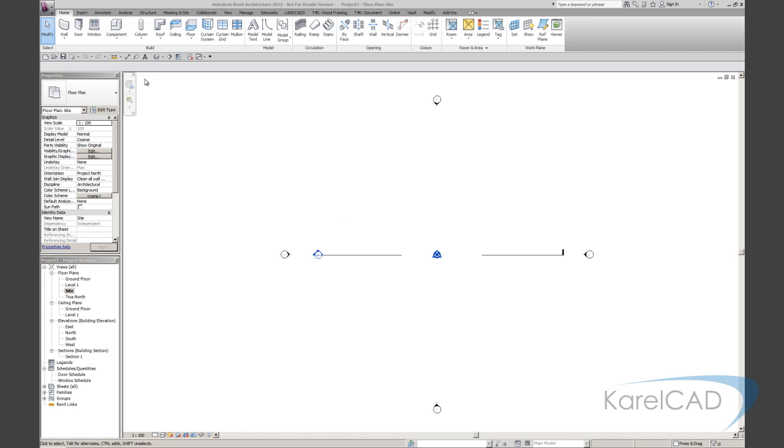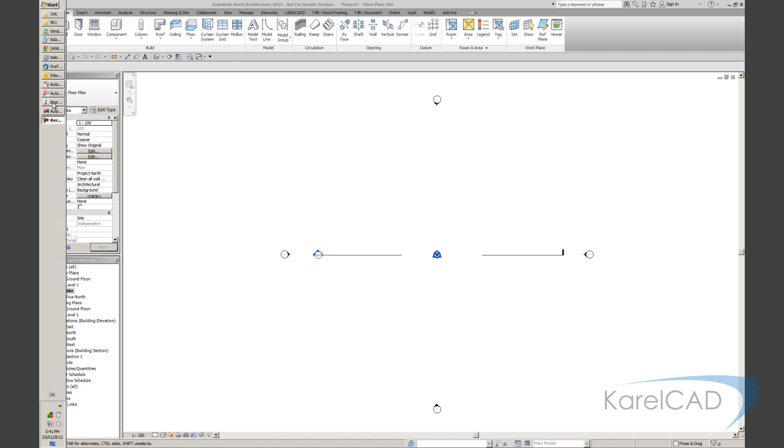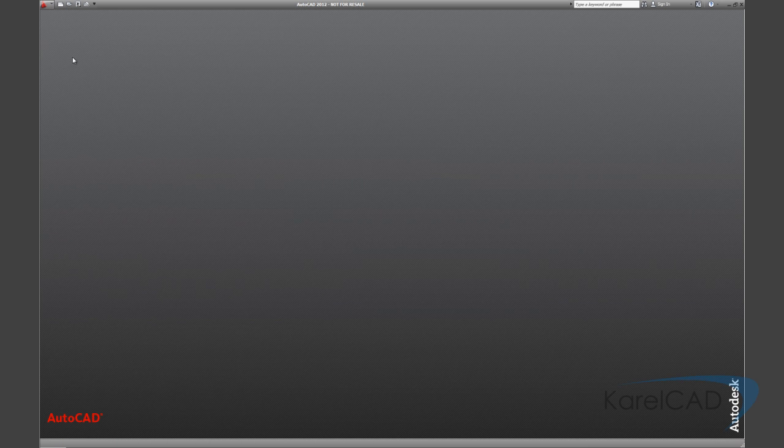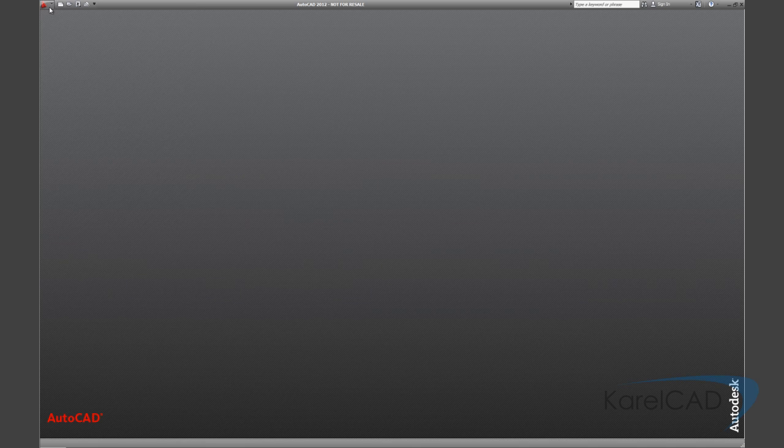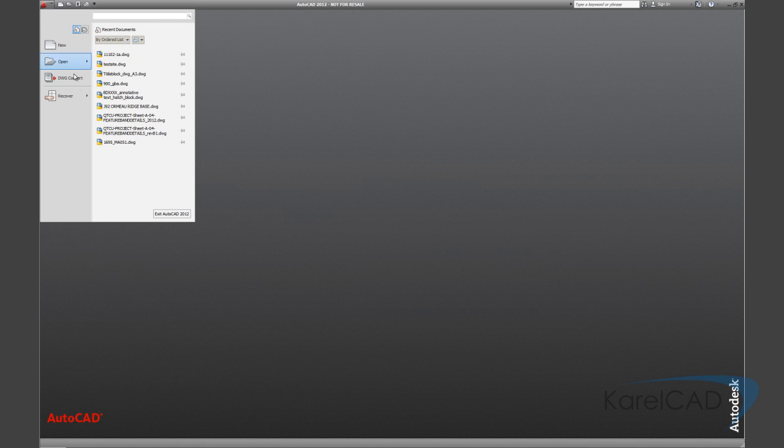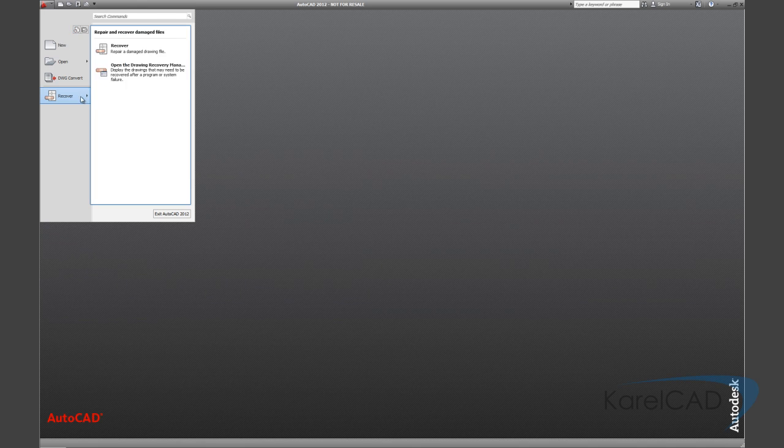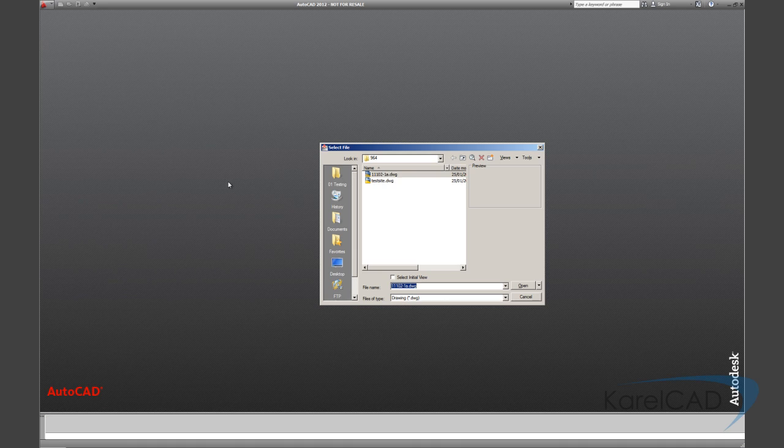To start with, the first thing I like to do is make sure the DWG file is nice and clean. So we'll just flip over to AutoCAD. The first thing I like to do is run a Recover on the drawing and that just cleans out any errors.